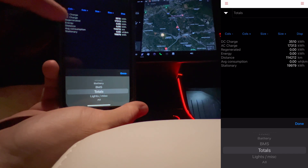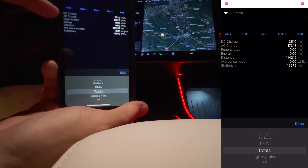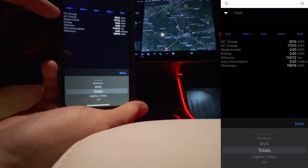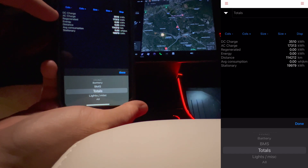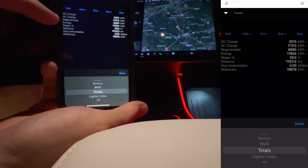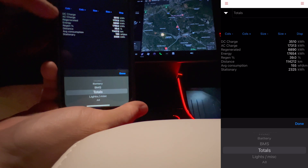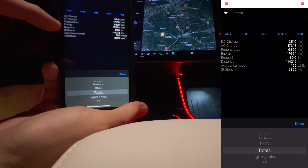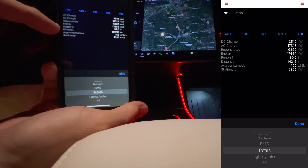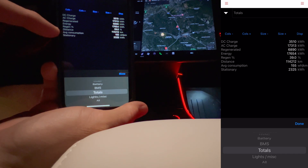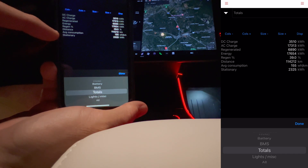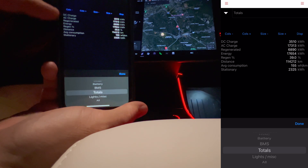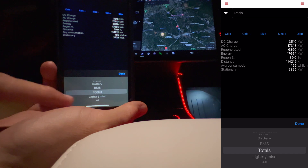The totals section shows this information here. We have totals for the kilowatt hours used, total for DC charge, AC charging, and how much was from regeneration. So these are very handy to have — total energy, regen percent, distance, average consumption, and stationary use. Very useful information on the totals page.